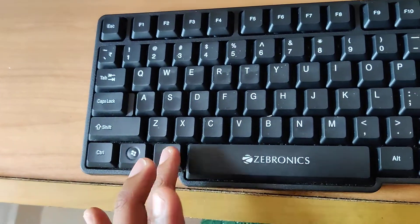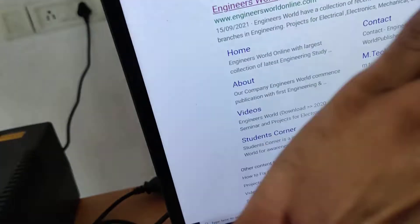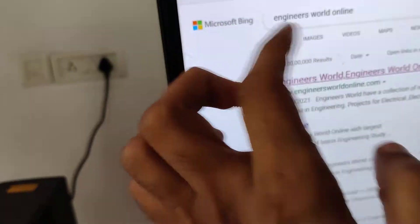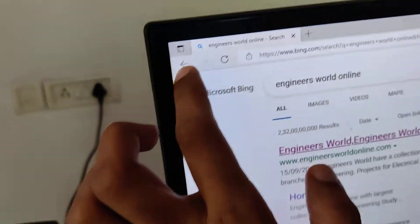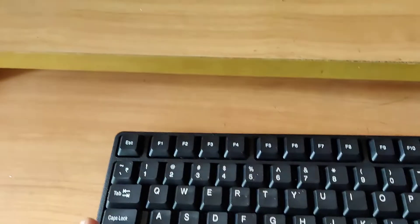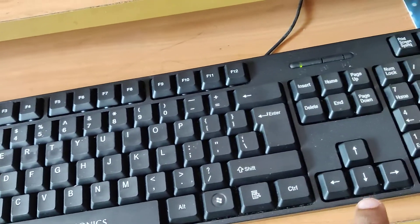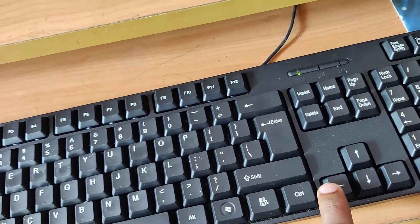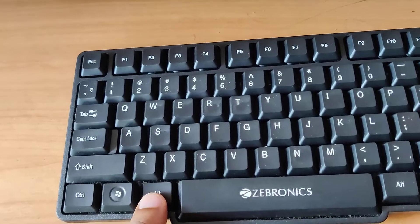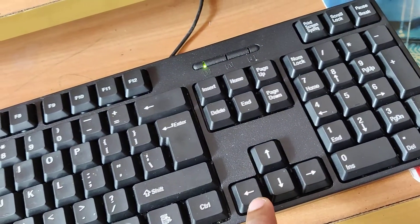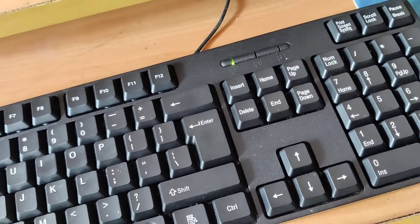The back button is used when you want to go to the previous page. You can press either the back button here, or another method is a shortcut — you must press the Alt key and the Left Arrow key at the same time.